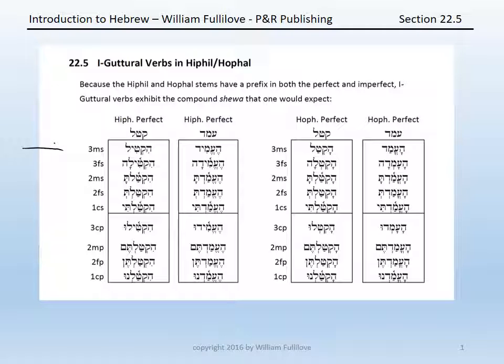So, for instance, in the Hiphil perfect, we had: hiktil, hiktila, hiktalta, hiktalt, hiktalti, hiktilu, hiktaltim, hiktaltin, hiktalnu.